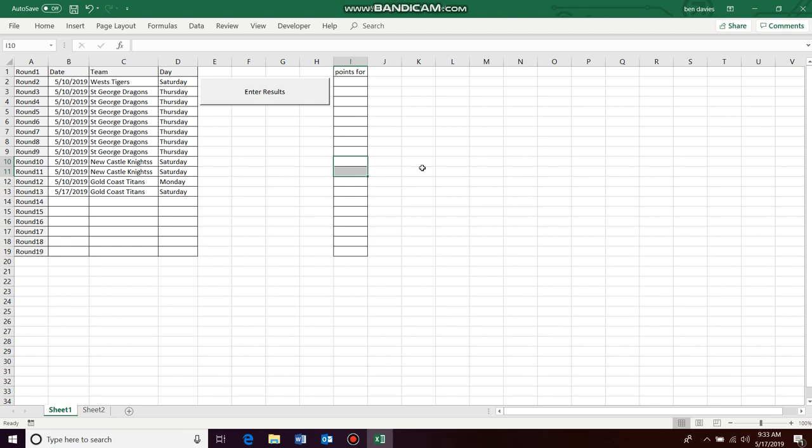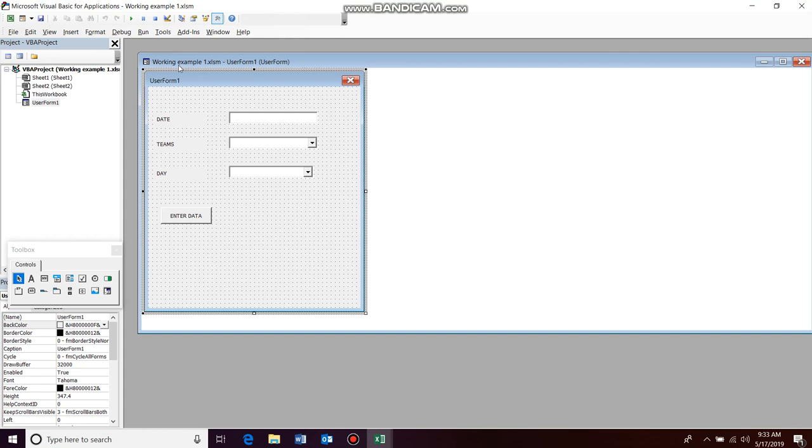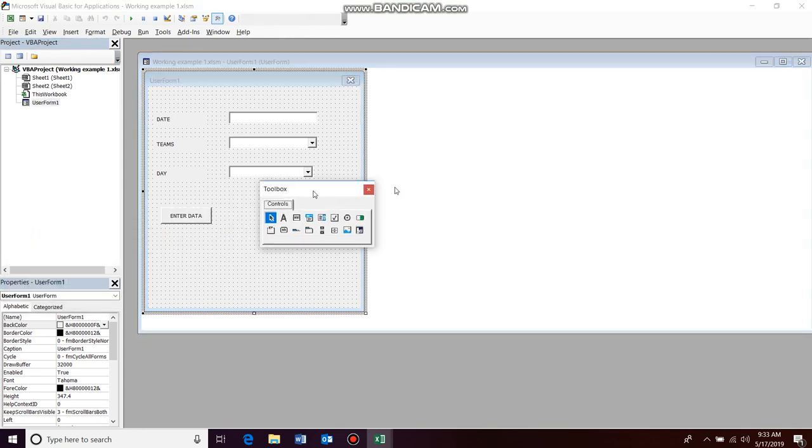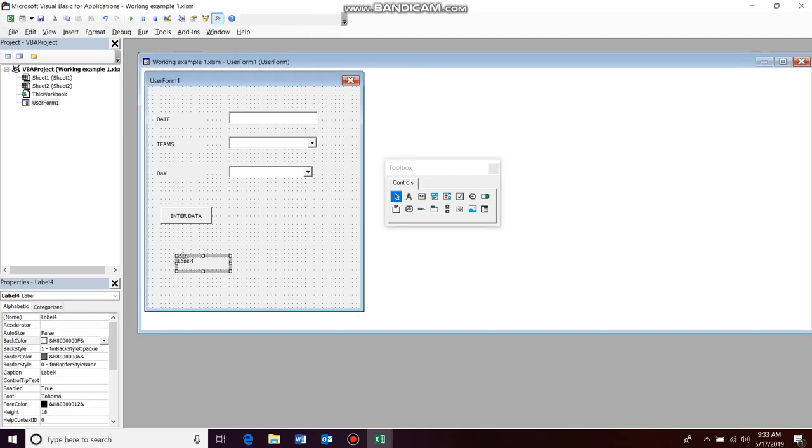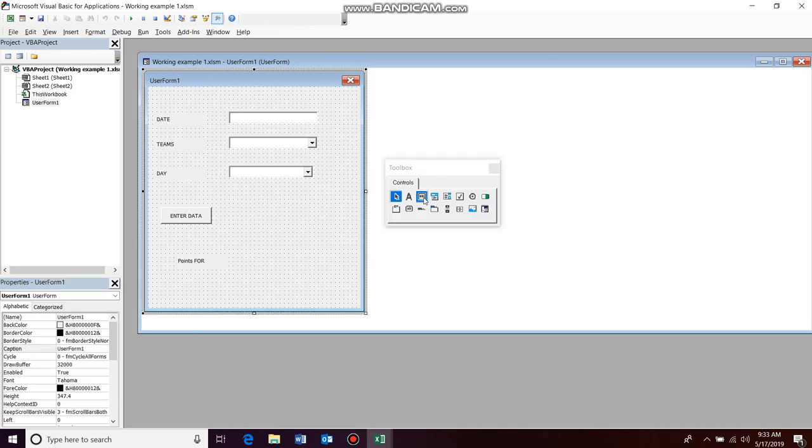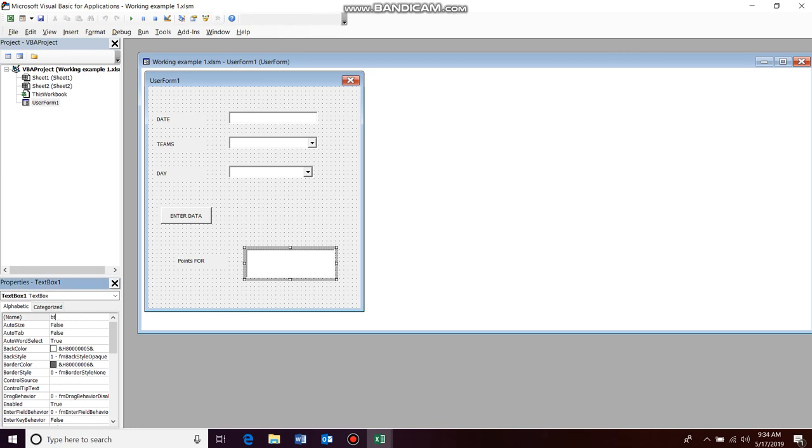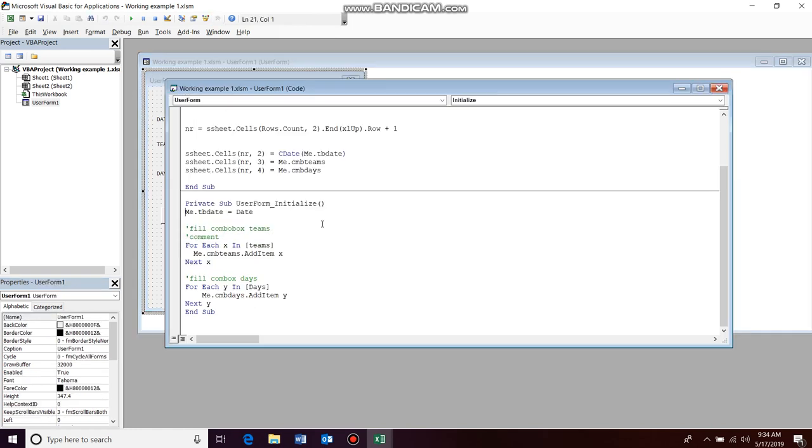Okay, so to set this up all we need to do is go Alt F11, open up our user form, click our user form to get this, add a new label and we'll just go points for, add a text box and we'll just call it tb_points_for.